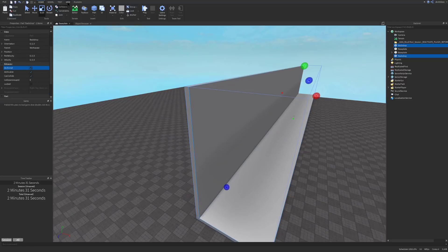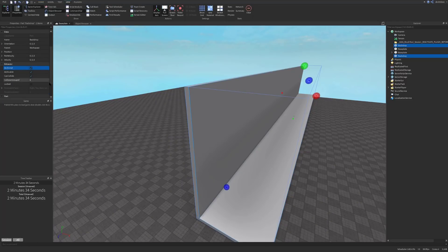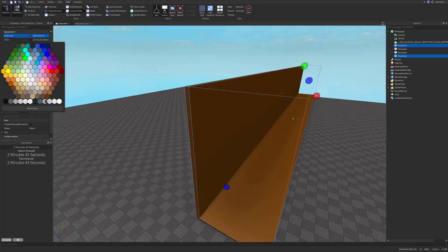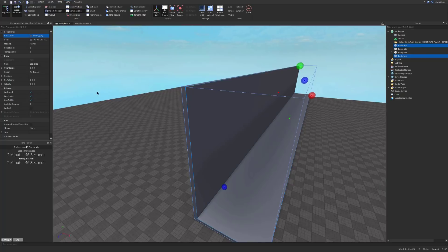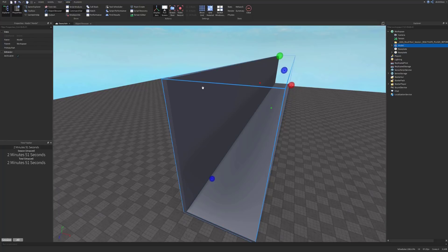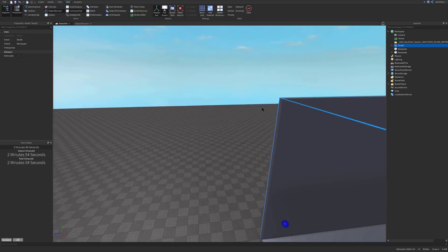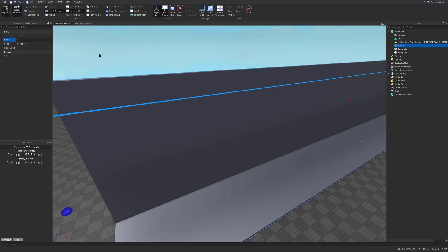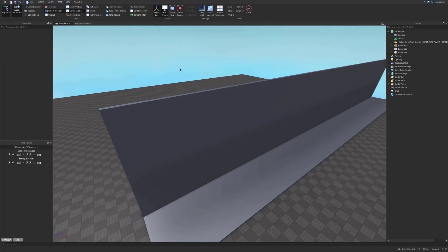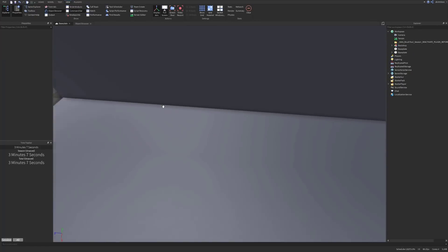Select these two parts and make sure they're anchored in the Properties window. Open up the Properties window and the Explorer window — you'll also need the Output window when we do the scripting. Give them some color; I'm going to make mine gray. Then group the two parts together by pressing Ctrl+G and call the model 'backdrop'. You need to call your models exactly the same as I do, otherwise the script might not work.